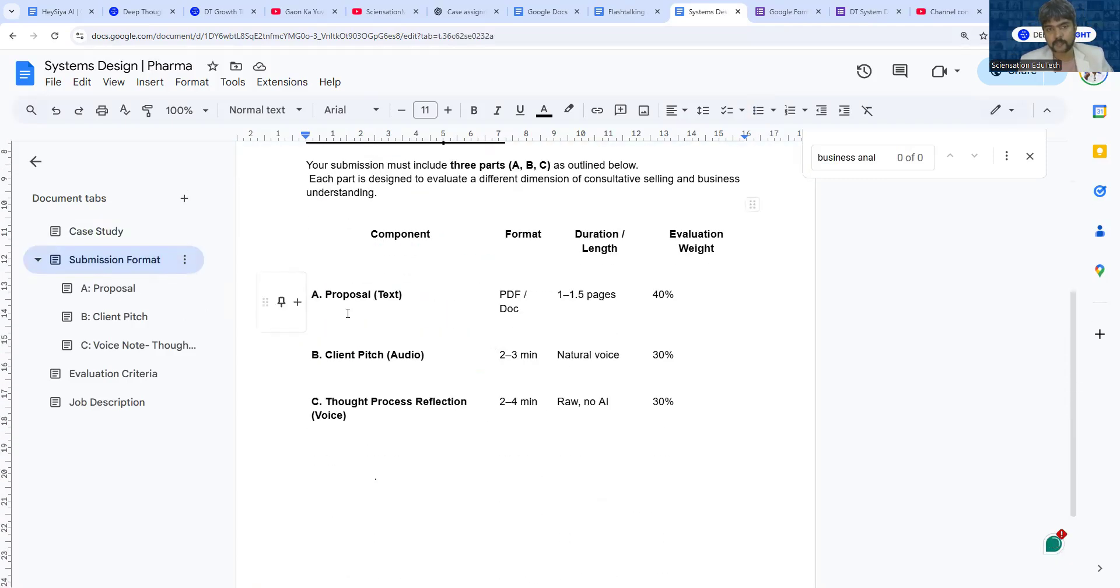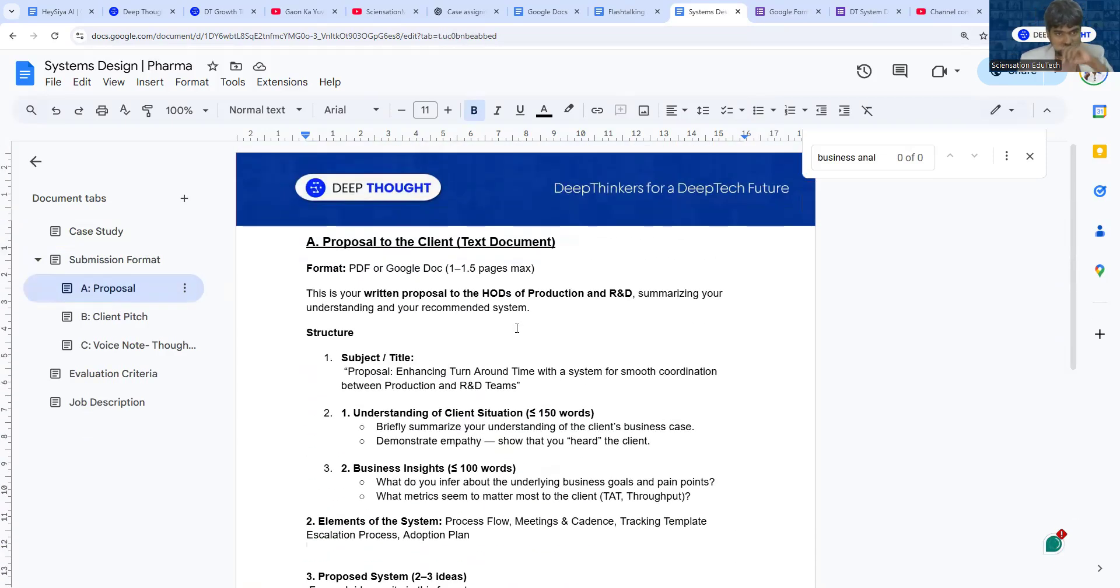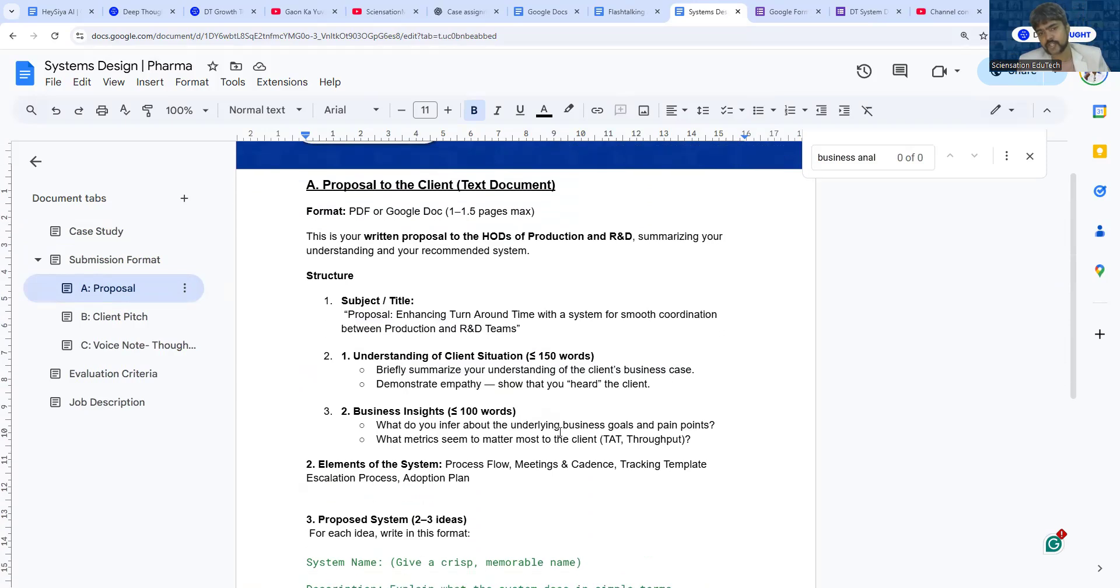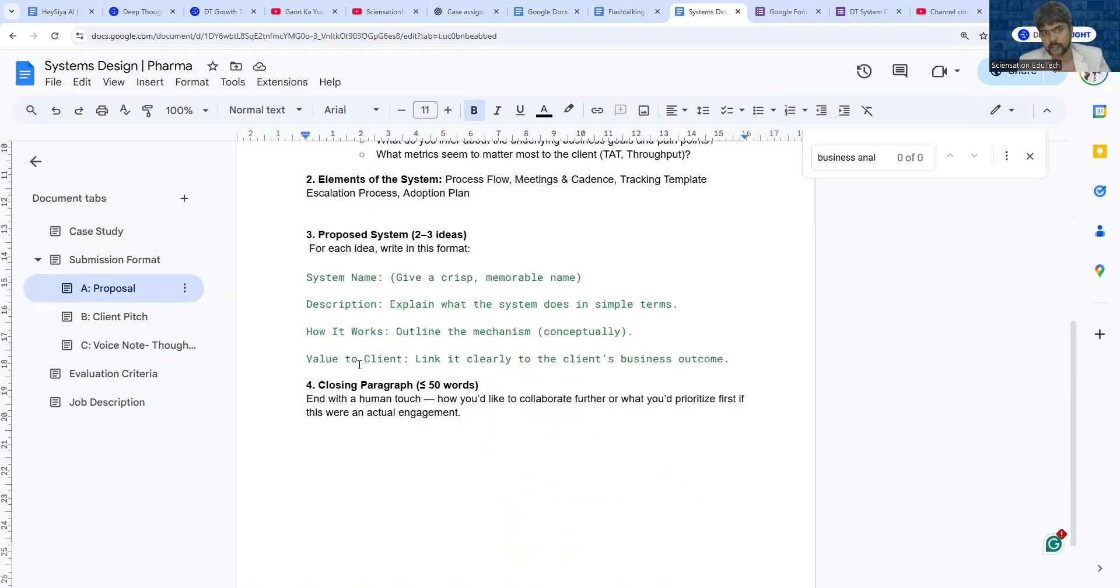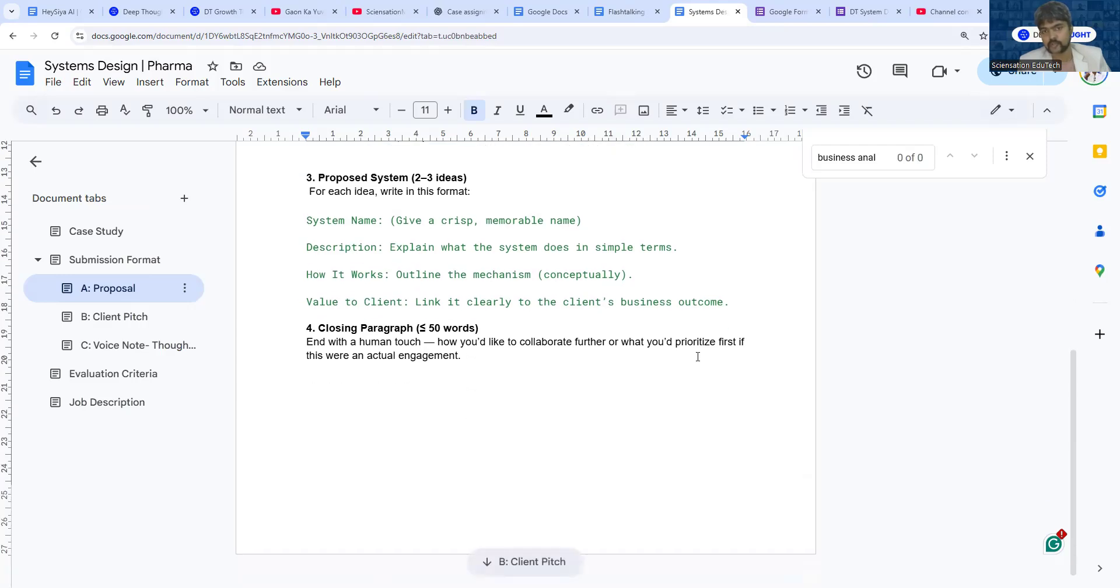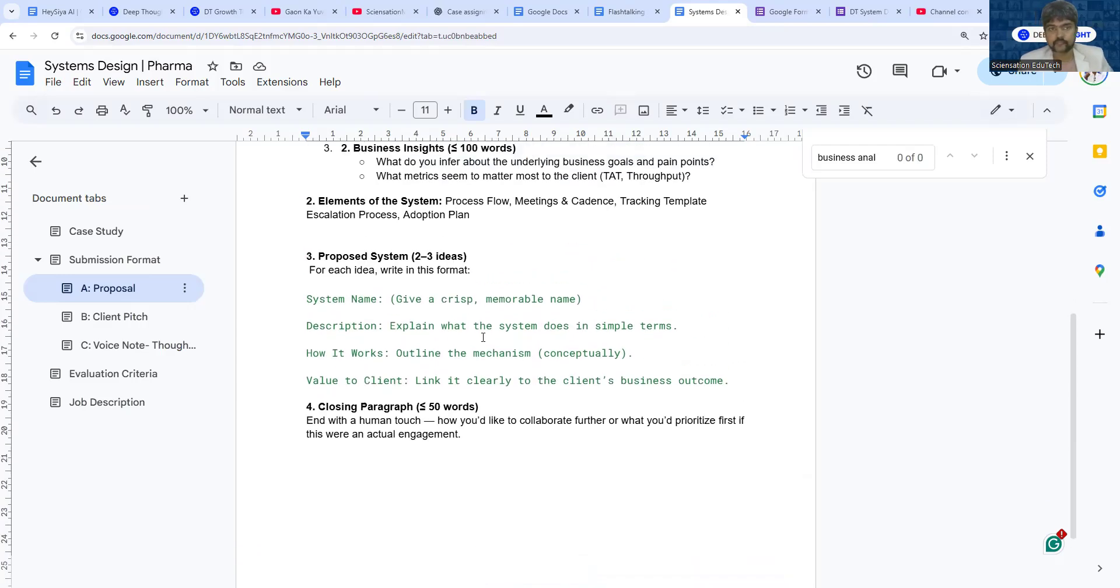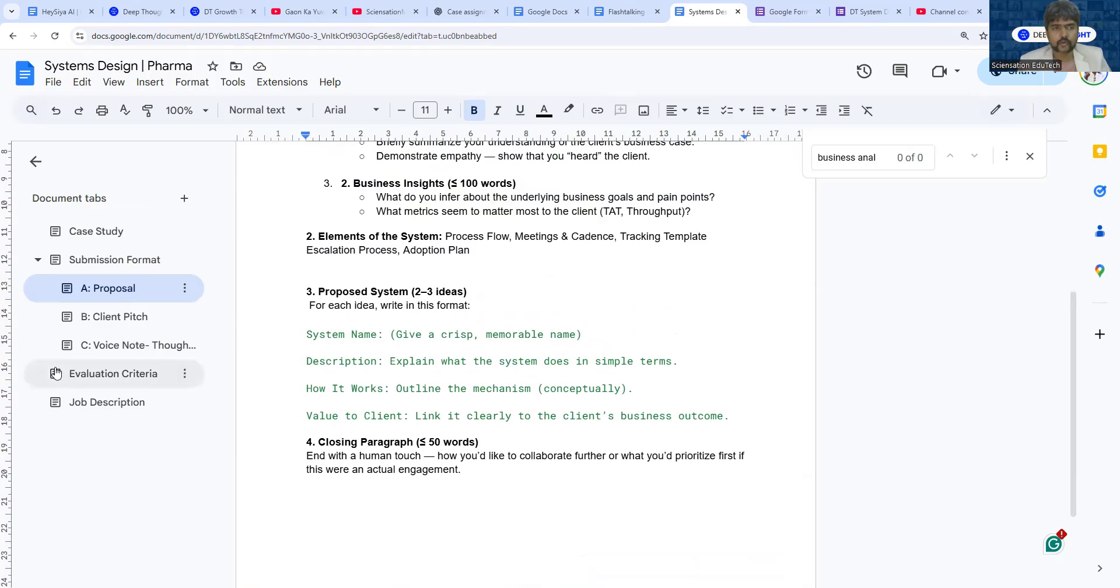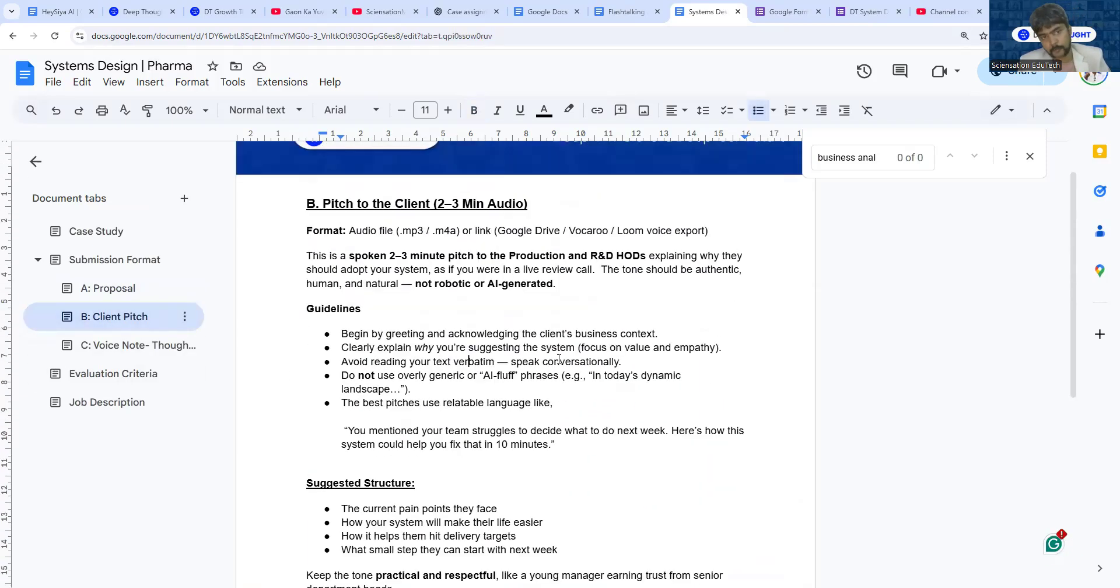To submit this assignment, it has three parts. One is the proposal. This is the structure of the proposal where you explain the current situation, what insights you got, and all the five elements that I just described. Those elements can come in this format: system name, what the system does, how it works, and the value the client is going to get.